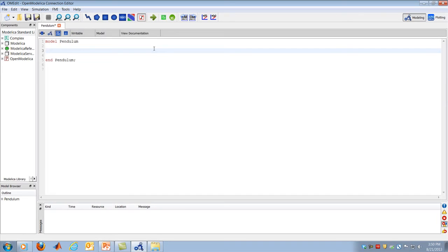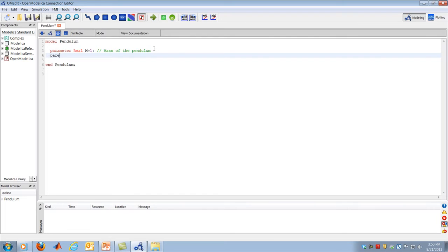I'm going to create the model parameters, then the model variables, then write the governing equations, and finally simulate. The model parameters are the mass and length of the pendulum. I'll enter a parameter as a real number — Modelica can understand SI units, but to keep things simple I'll just use real numbers. So: parameter Real M = 1, which is the mass of the pendulum; and parameter Real L = 1, the length of the pendulum. I also need to define parameter Real G = 9.81, the acceleration due to gravity.